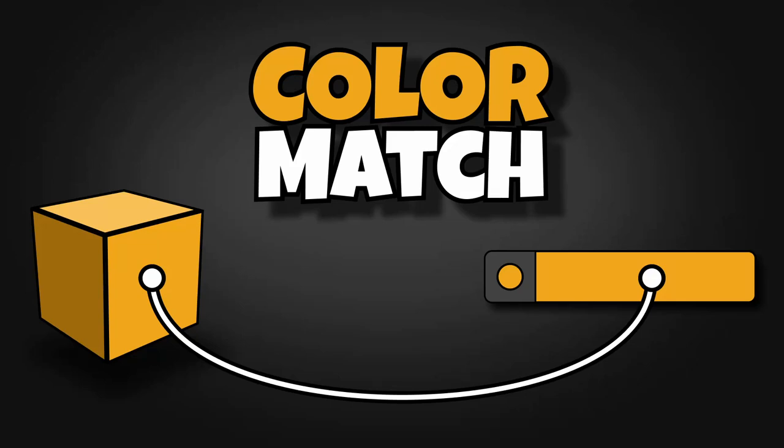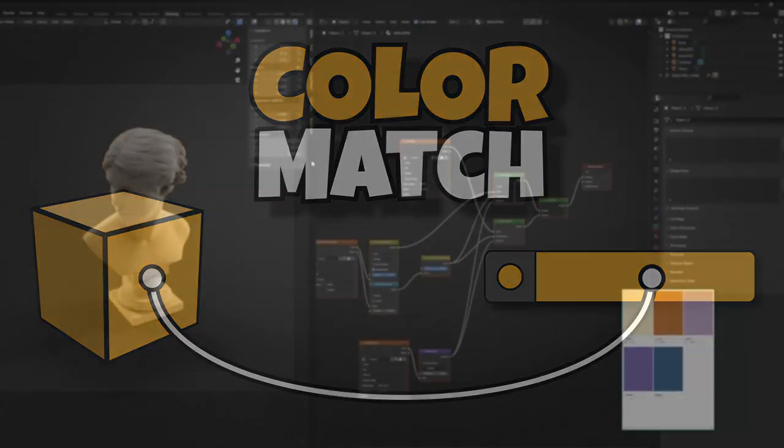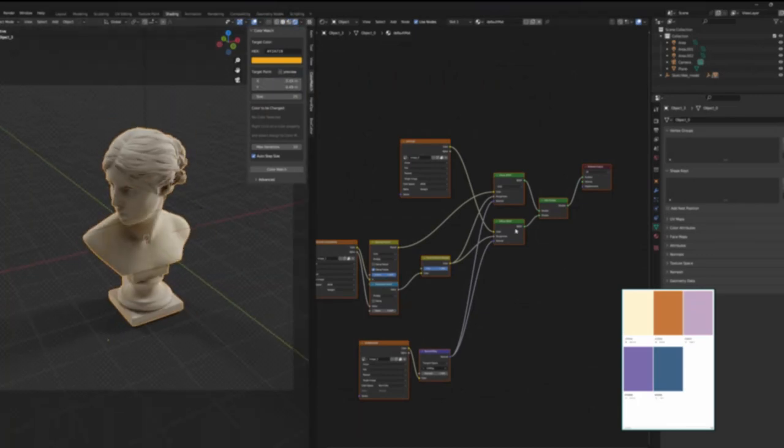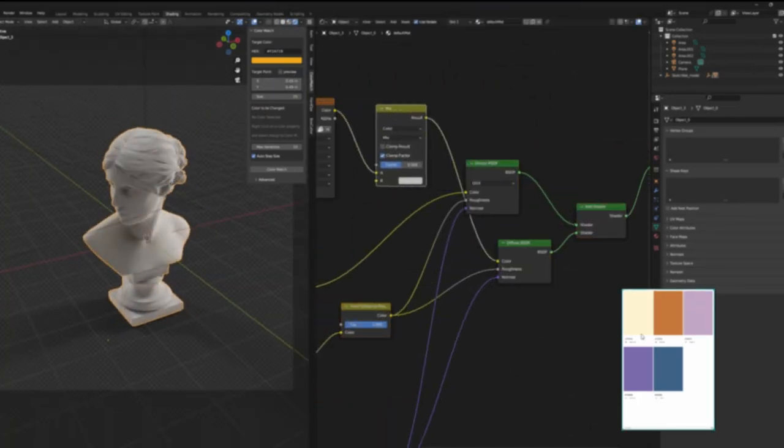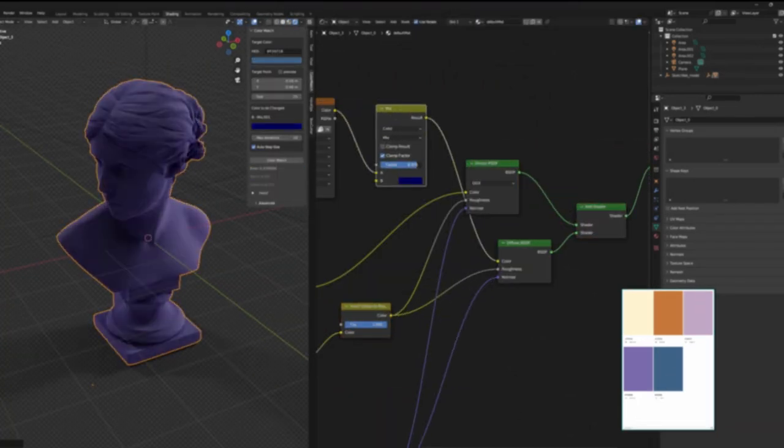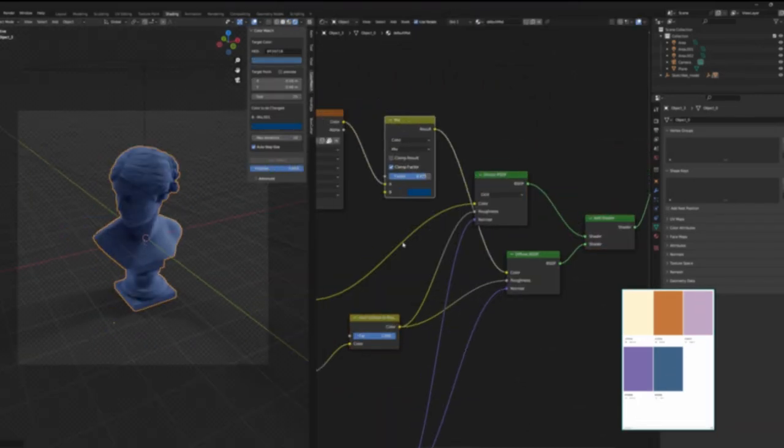Hi everyone, welcome to Introduction to Color Match. The primary goal of this add-on is to assist you in achieving precise color matching for your renders.